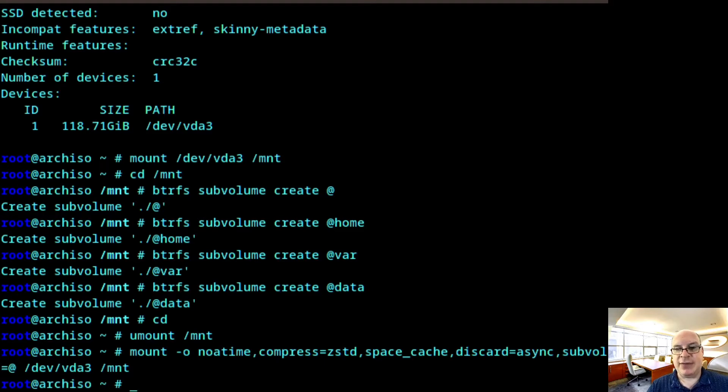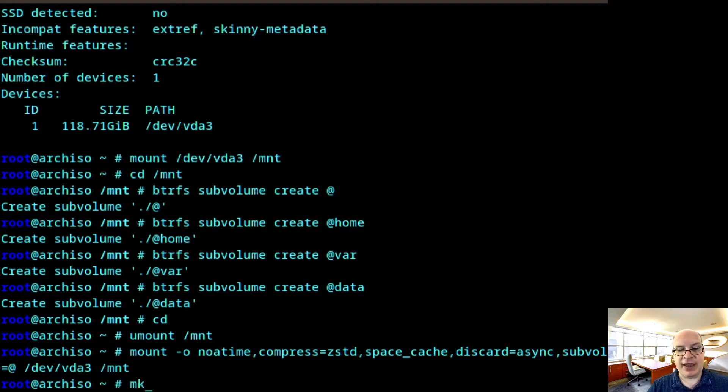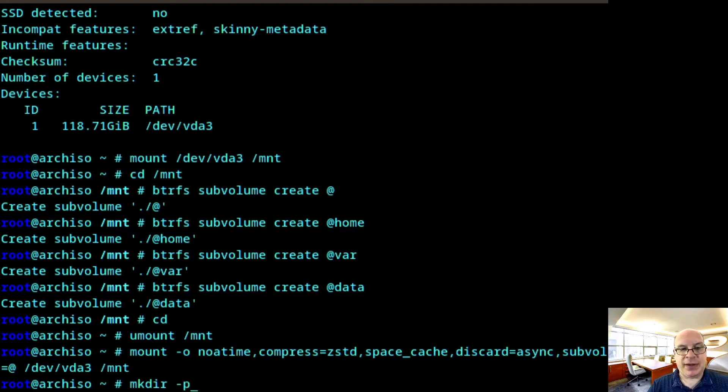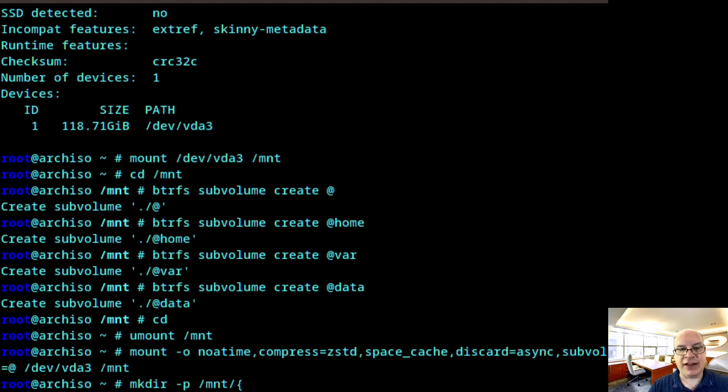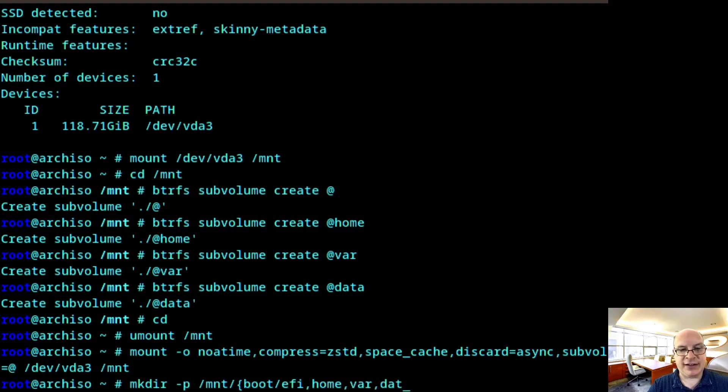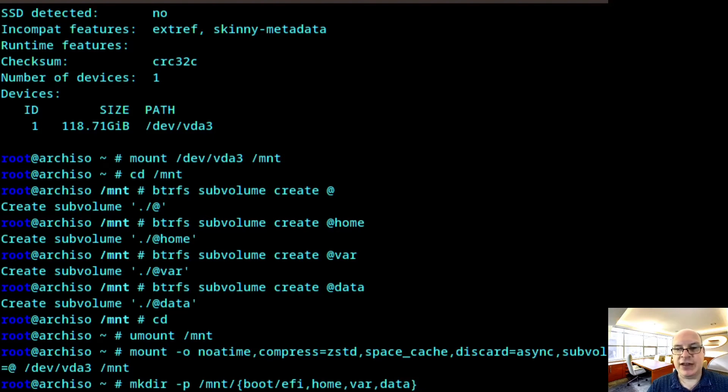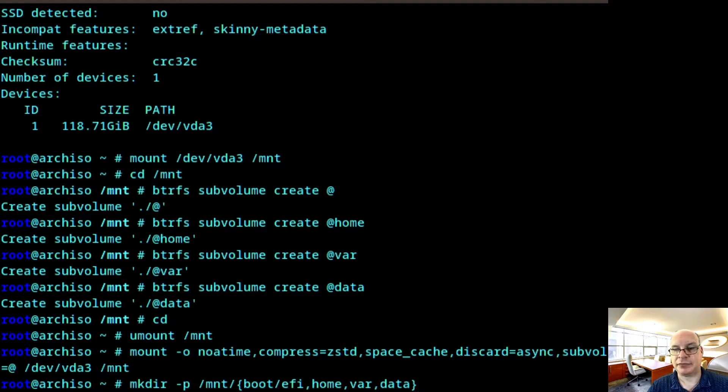So now that that's mounted with the correct options, typical options for SSD, which is what most people are using these days. Let's create some of the initial directories. So mkdir -p /mnt/{boot/efi,home,var,data} and we hit close the curly brace. And so that will cover the initial subvolumes that we created above.